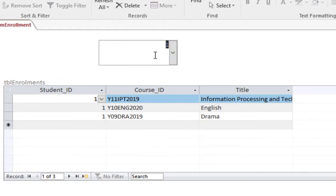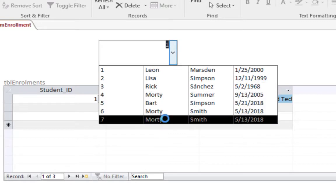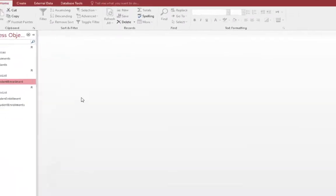We're going to look at creating a pull-down combo box and having a sub-form that, when we select a record — say student number 7 — shows you what courses they're enrolled in. So we're having a combo box actually drive the sub-form. Let's have a look at how we do this.